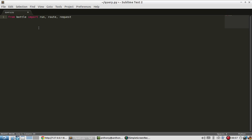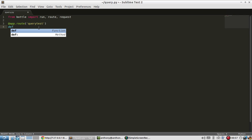Request is going to give me the query parameters. So I'll create a route, and I'll call this query test.